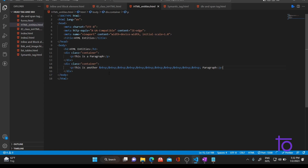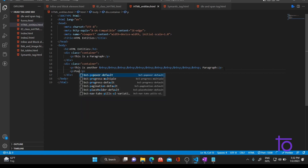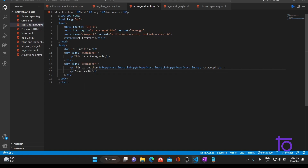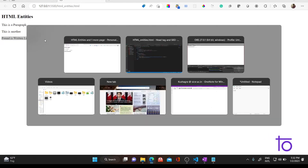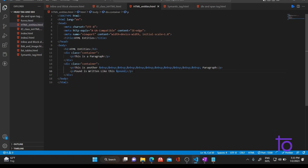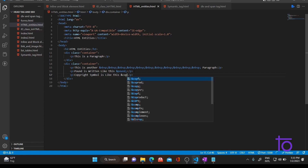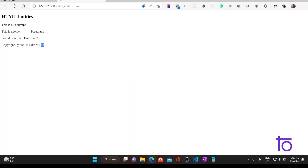There are certain other entities which are very helpful and you can't perform those operations with CSS alone. For example, if you want to add a pound symbol, you use the &pound; HTML entity. And to add a copyright symbol, you use the &copy; HTML entity — as you can see, this has added the copyright symbol in the output.